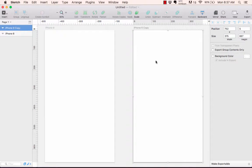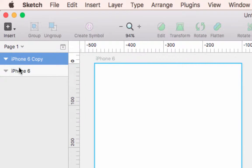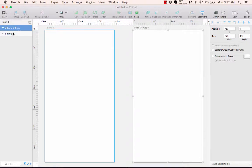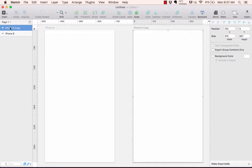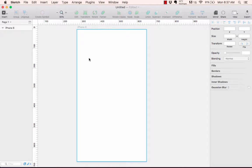If I hit 'A' on my keyboard for artboard — the keyboard shortcut — and select another iPhone 6, it adds it with the name 'iPhone 6 copy.' In the layers panel you'll see I now have two items. If I hover over them it highlights with a blue outline on the canvas. Items are added to the topmost portion of the layers panel.